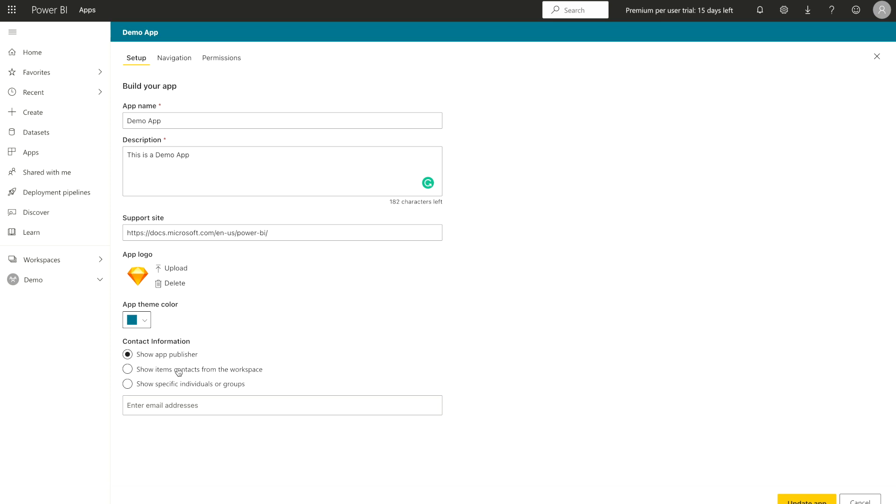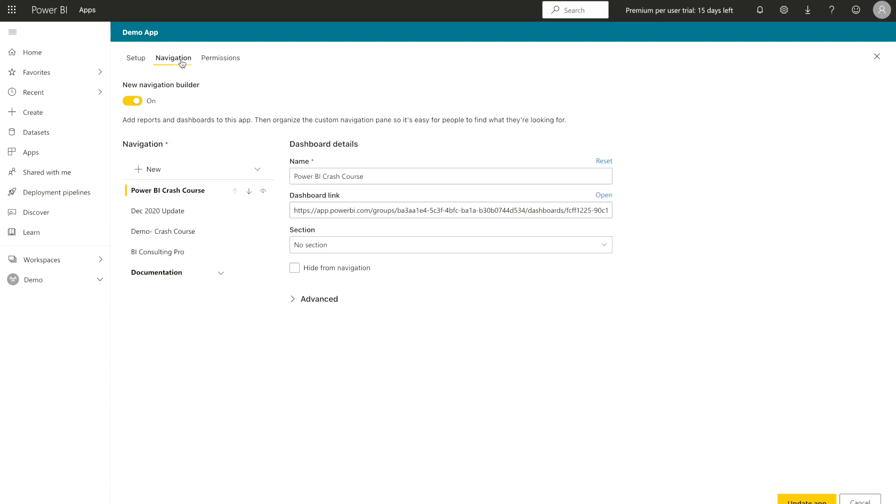For example, in my case, if I'm doing so, it's going to show my contact information. If you have any specific contact, then you can do that. Or also you can manage the contacts from the workspace as well. So up to you which you are going to do that. The second step is over here navigation.